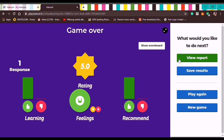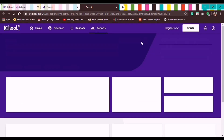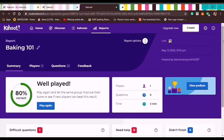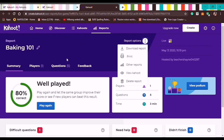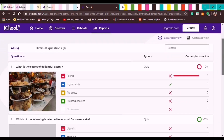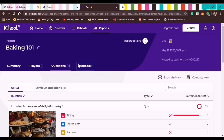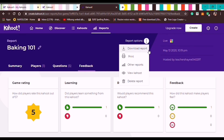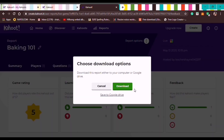The student's rating shows — for example, learning feelings rated 5. Once the student answers the feedback, the teacher clicks Show Feedback. Then click View Report to see all quiz results. A summary appears showing: Well Played, one player, five questions. Under the Players tab you can see the player count, number of questions, and feedback. To get a copy, click Report Options then Download Report.